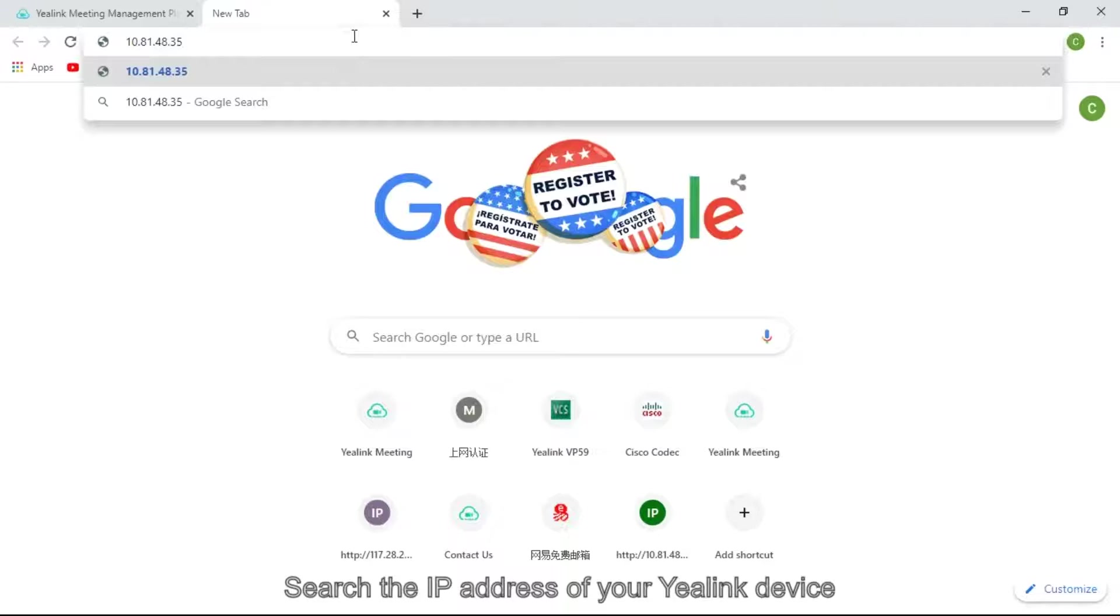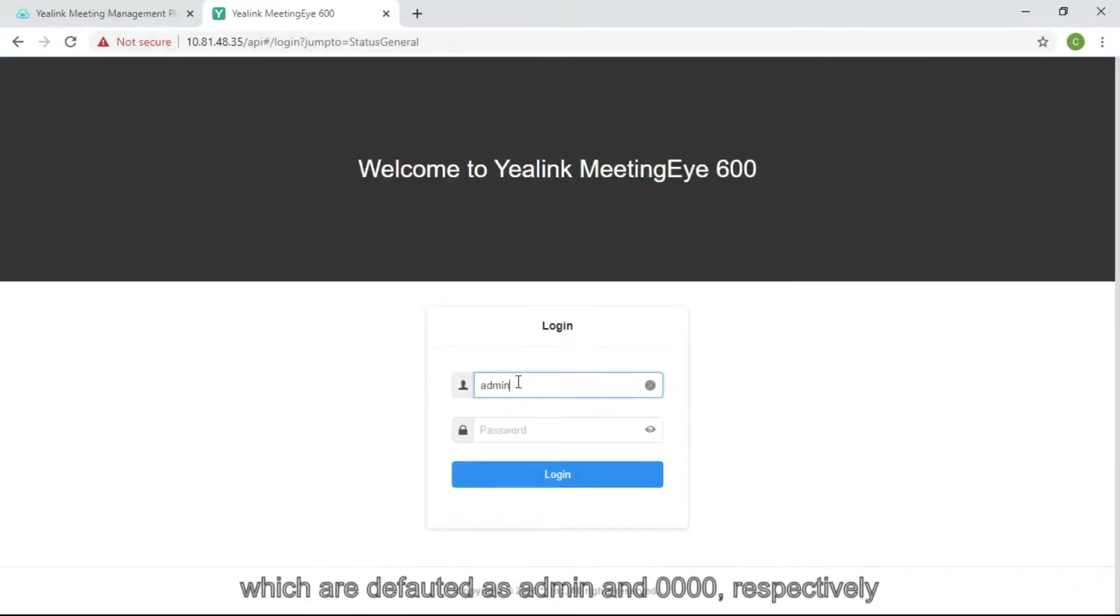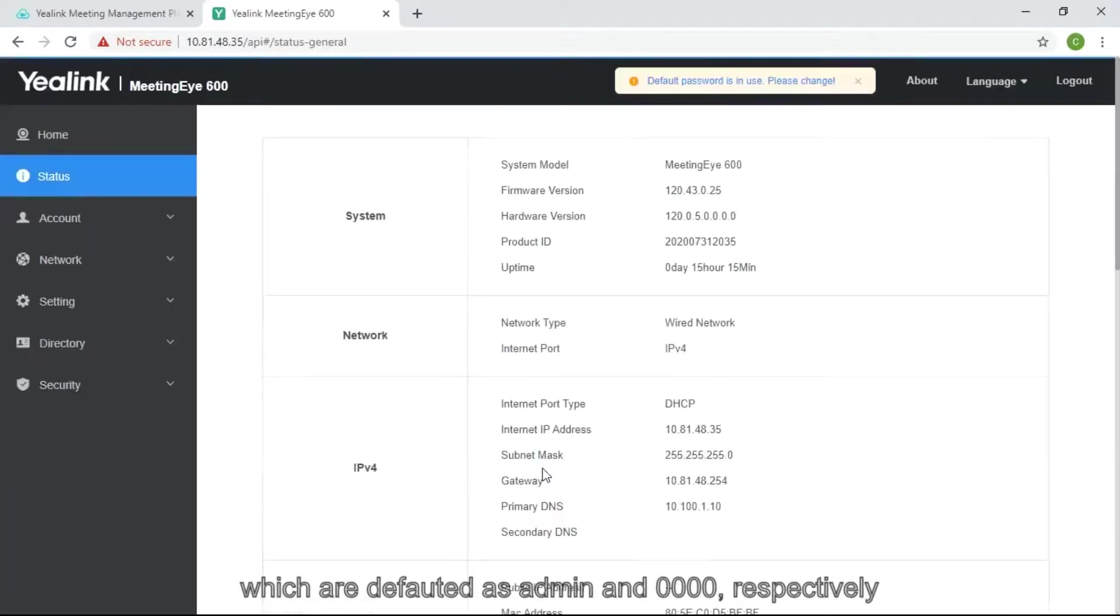Search the IP address of your online device. Log in to admin, cloud, and password, which are defaulted as admin and 0000, respectively.